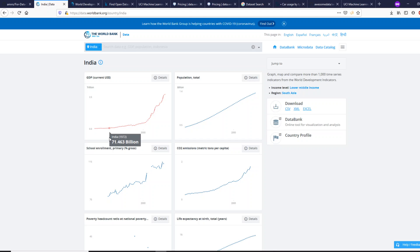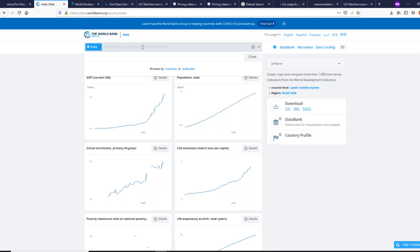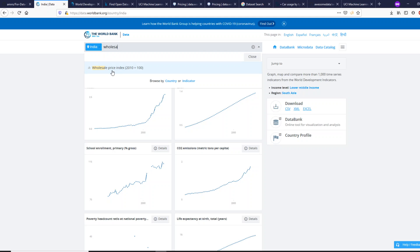The World Bank data website is definitely a good place to pick datasets for economic projects, whether you are from economics, statistics, or doing some kind of research. For example, you can look for agriculture data, wholesale price index, inflation — all these economic indicators and factors are available on this website. This is a very good website for economics-related datasets.